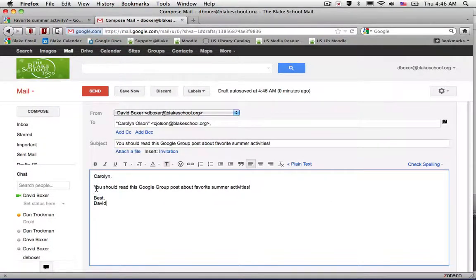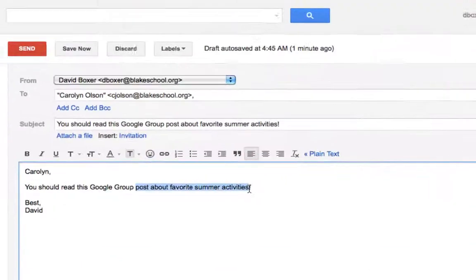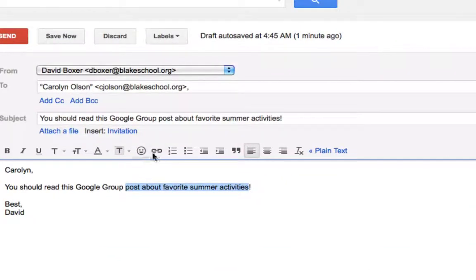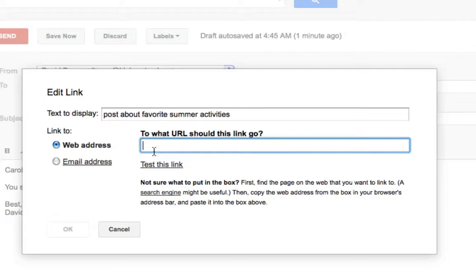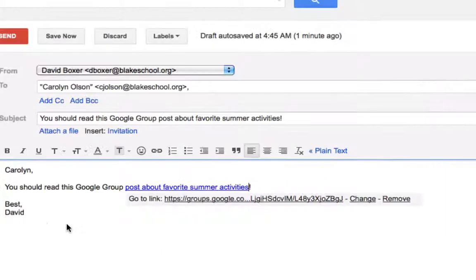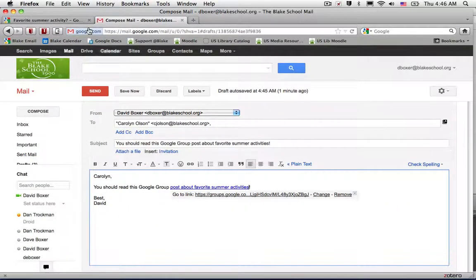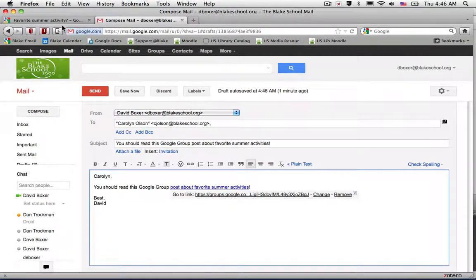I've already started an email. I'm going to highlight the text, select the link button, and on a Mac use Command+V to paste in that web address, or on a PC use Control+V. That's how to send a link.